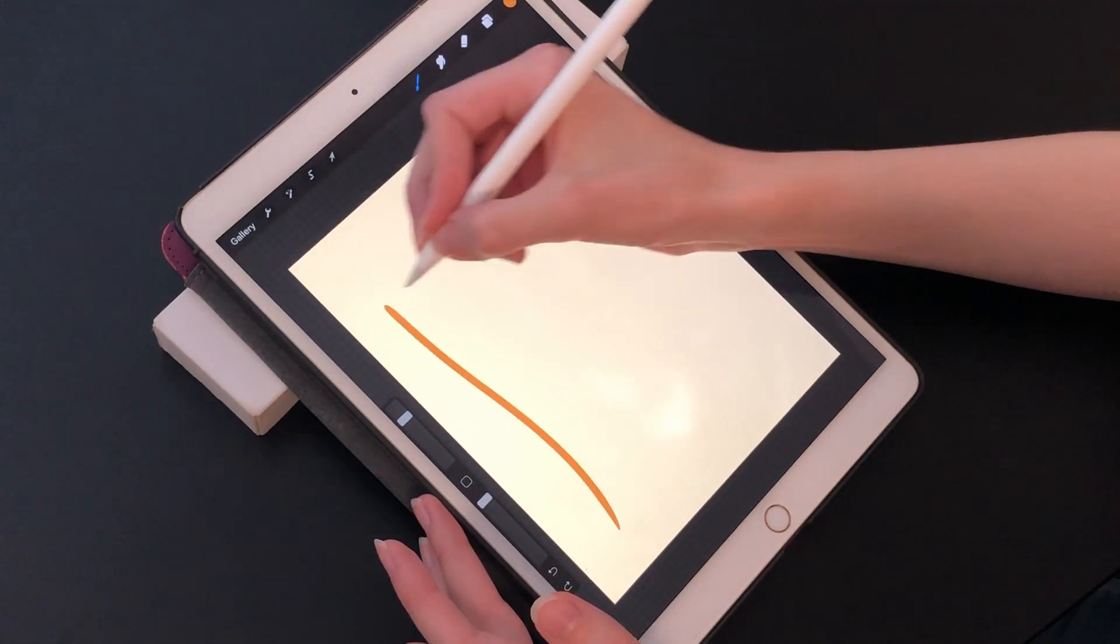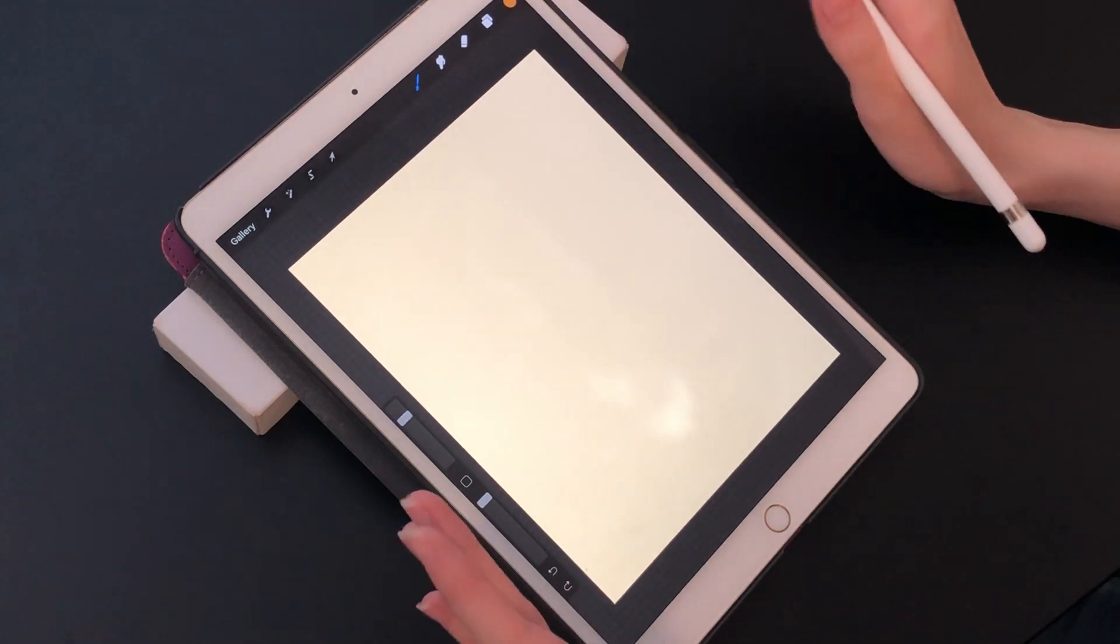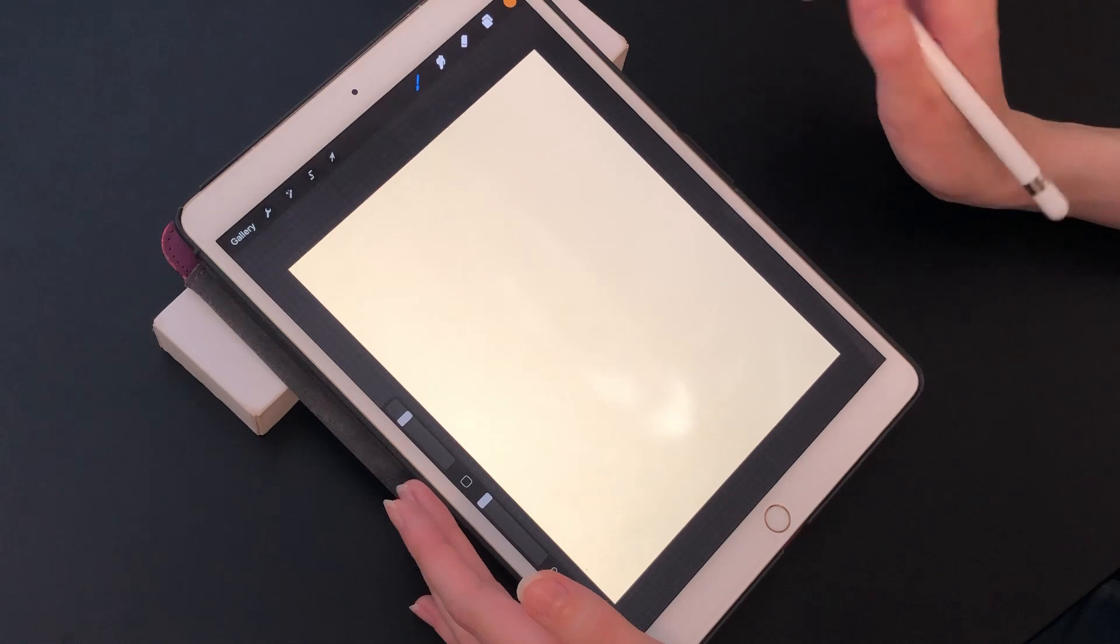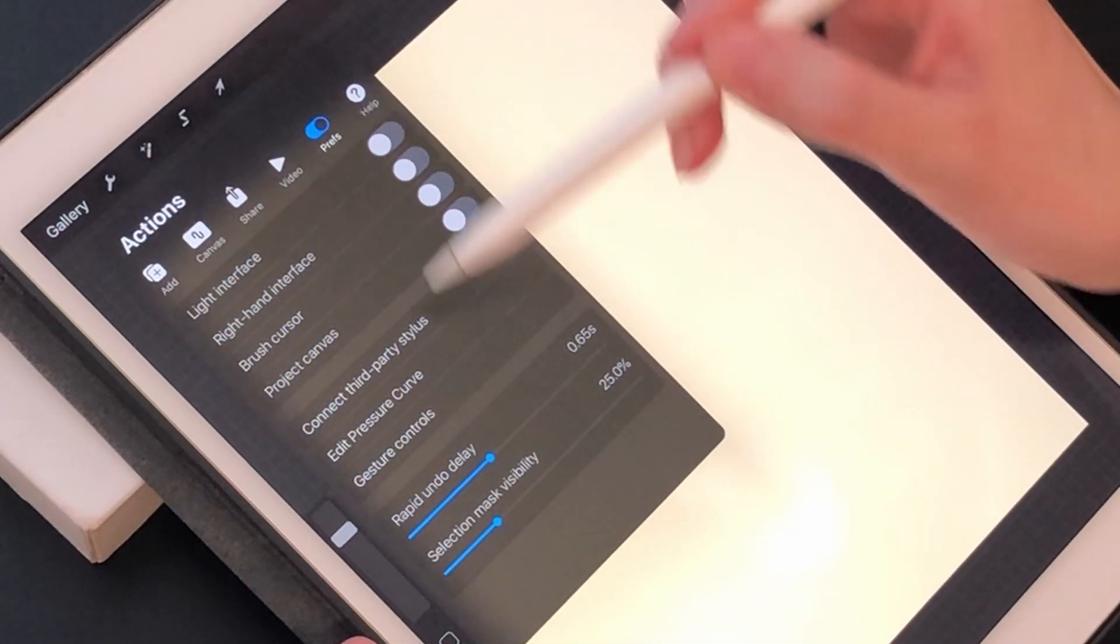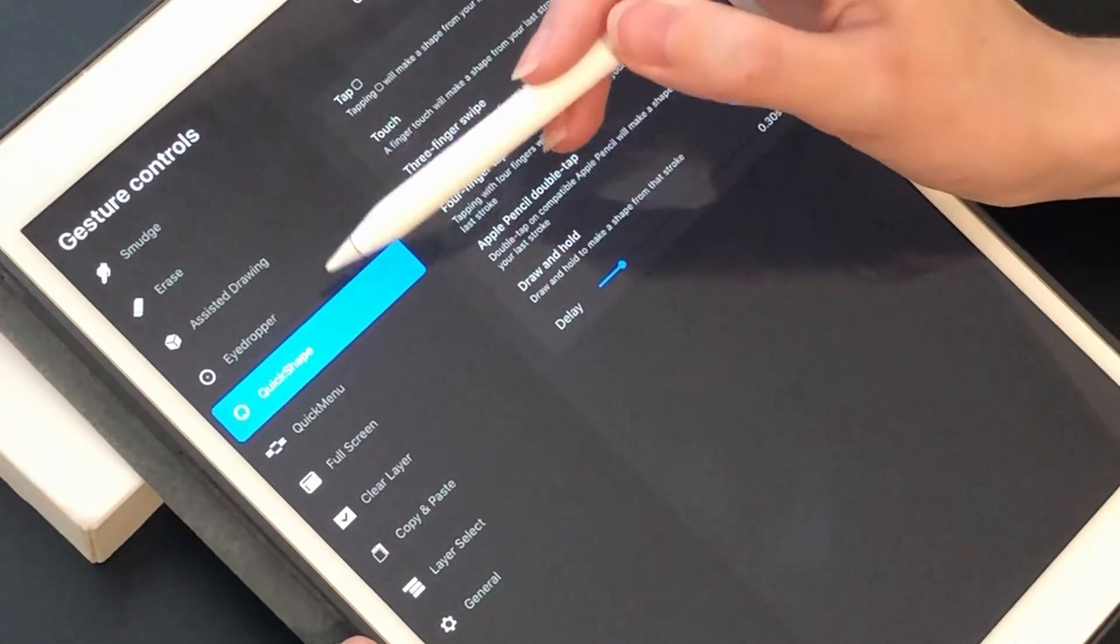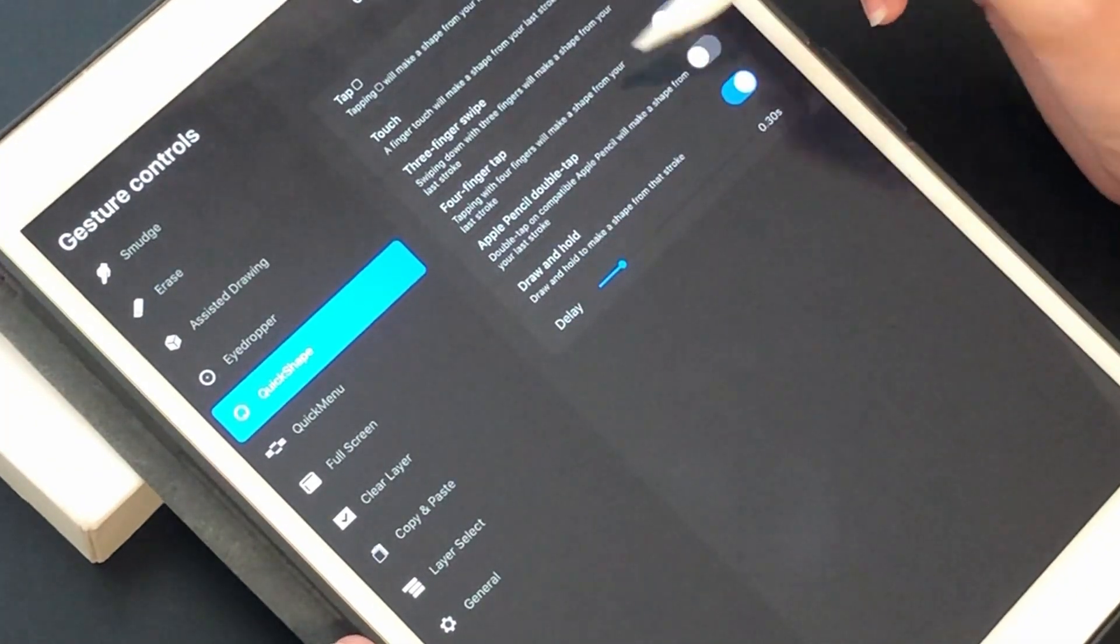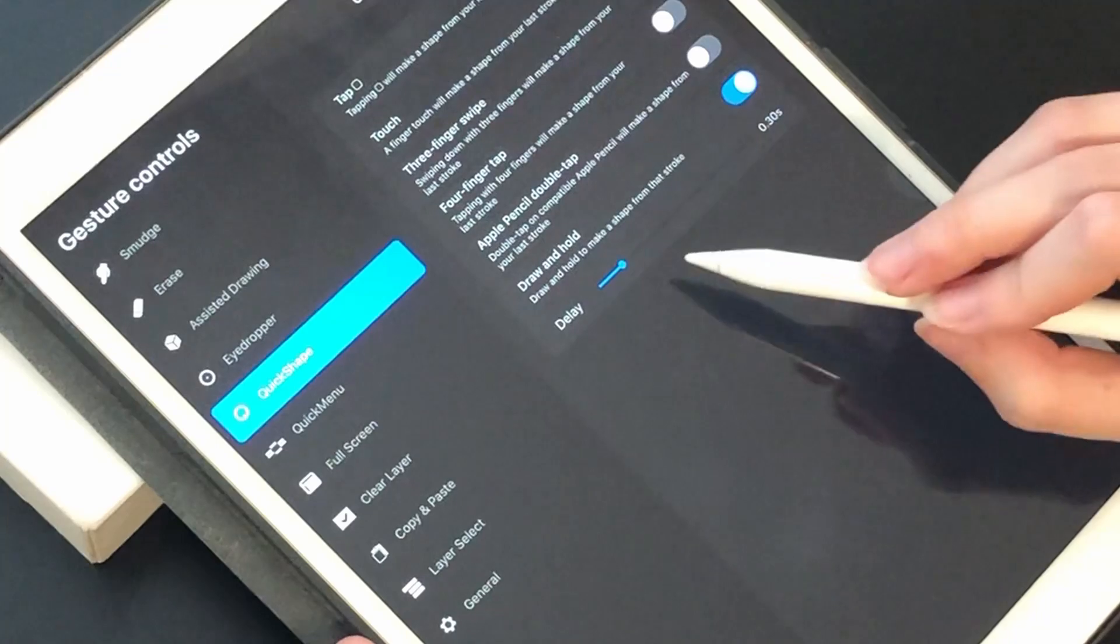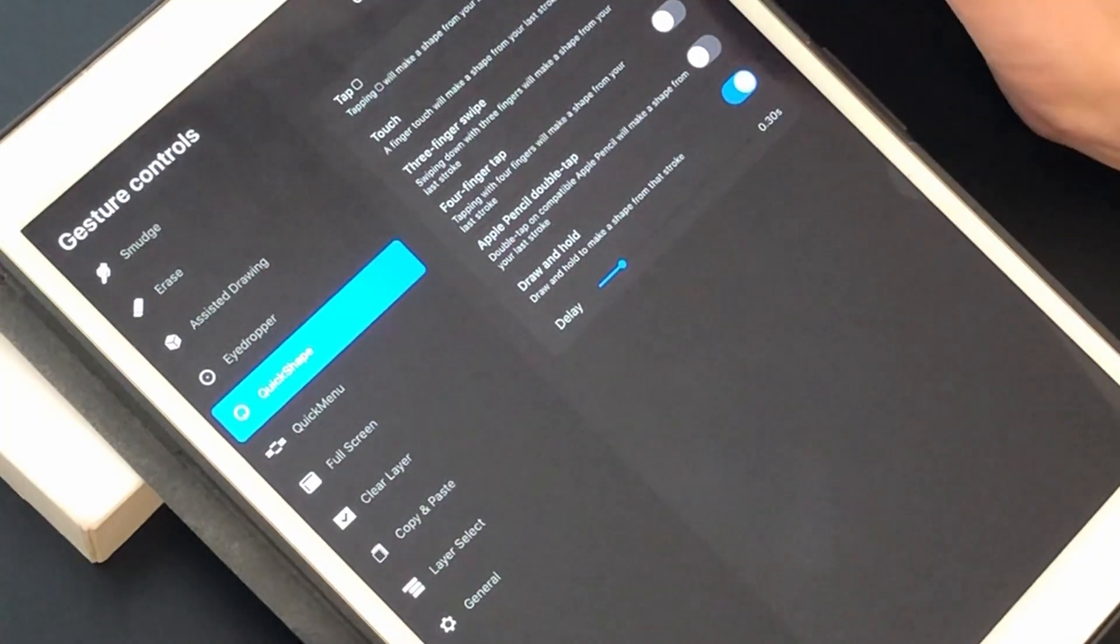Now that's all fine and dandy for making nice smooth shapes, but say you need a perfect shape—a circle, a square, a rectangle. The tool for that is called quick shape. Under the preferences tab, under gesture controls, there are a lot of things you can change. The default way to use it is to draw and hold. You can change the delay or amount of time before this goes into effect. I've shortened mine because I know by habit when I want to use quick shape.